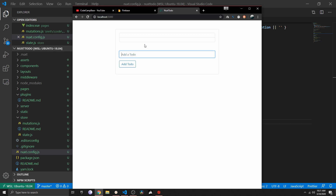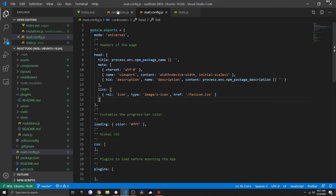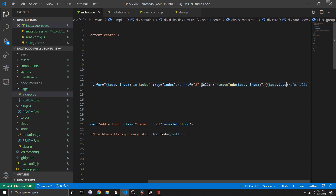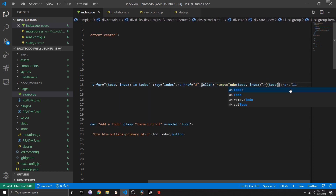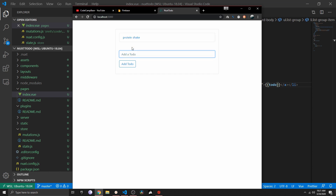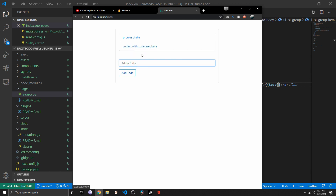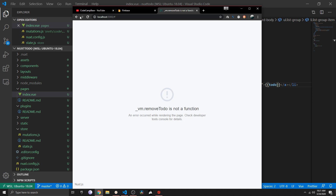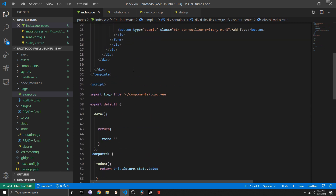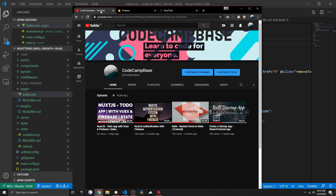Currently we have the app and everything is working. I actually have a bug going on here, but we can add new to-dos and remove them. Let me quickly fix that because I think I played around and forgot to remove the changes I made. Now it should work — if I add 'protein shake' we get it, and if I say 'coding with CodeFace' we get that to-do as well. I can click on them and it will remove them again.